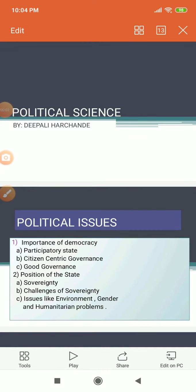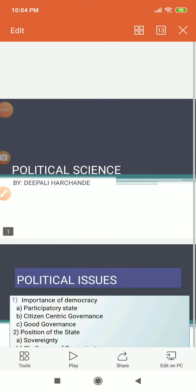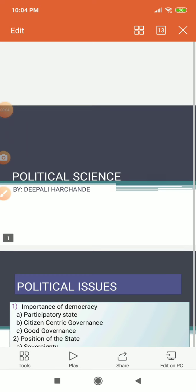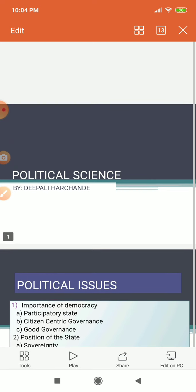Good morning students. Myself Deepali Harchande. Today we will start with the same lesson — the second topic. Now we will see the third part of that topic.